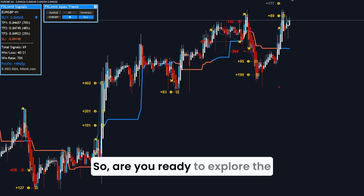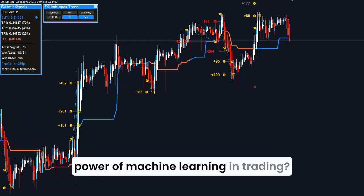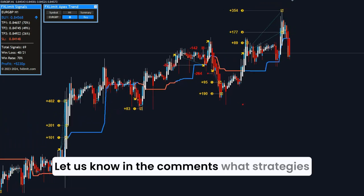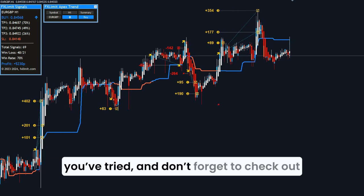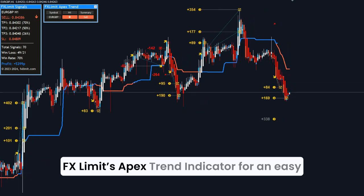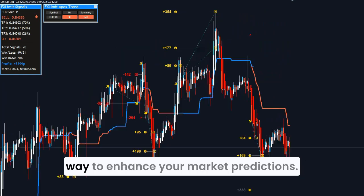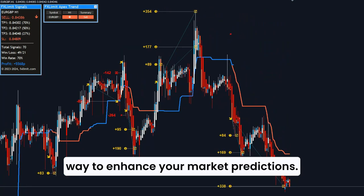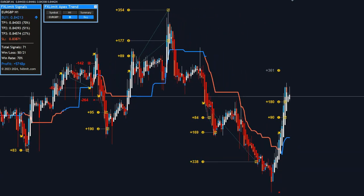So, are you ready to explore the power of machine learning in trading? Let us know in the comments what strategies you've tried, and don't forget to check out FX Limit's Apex Trend Indicator for an easy way to enhance your market predictions. Thanks for watching, and we'll see you in the next video.